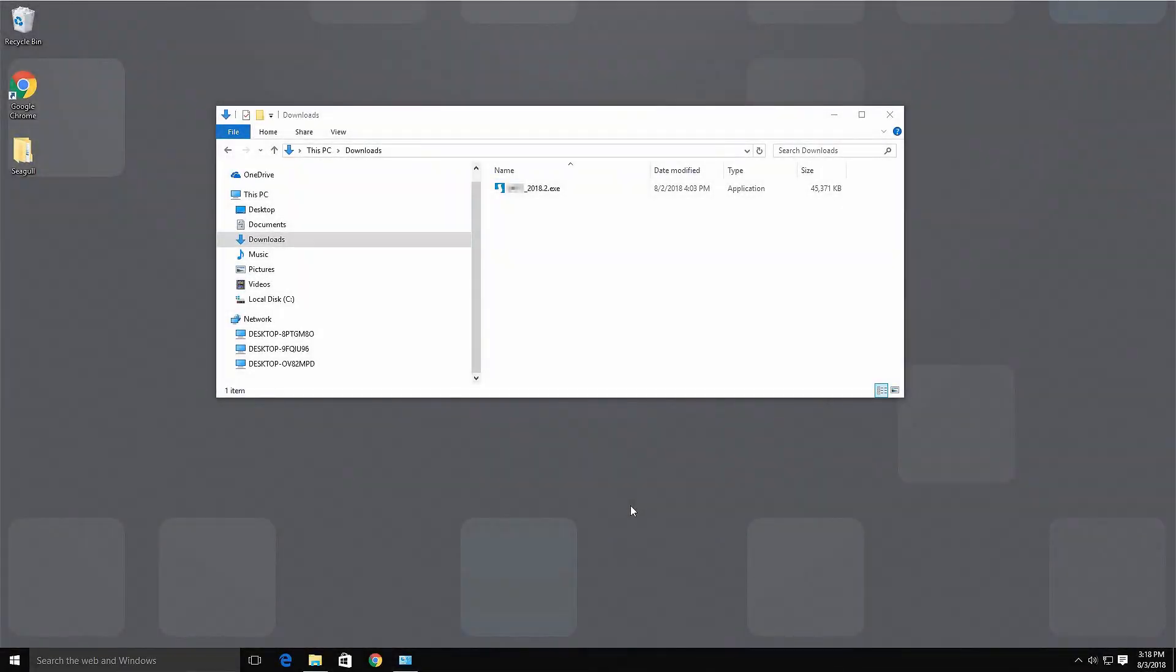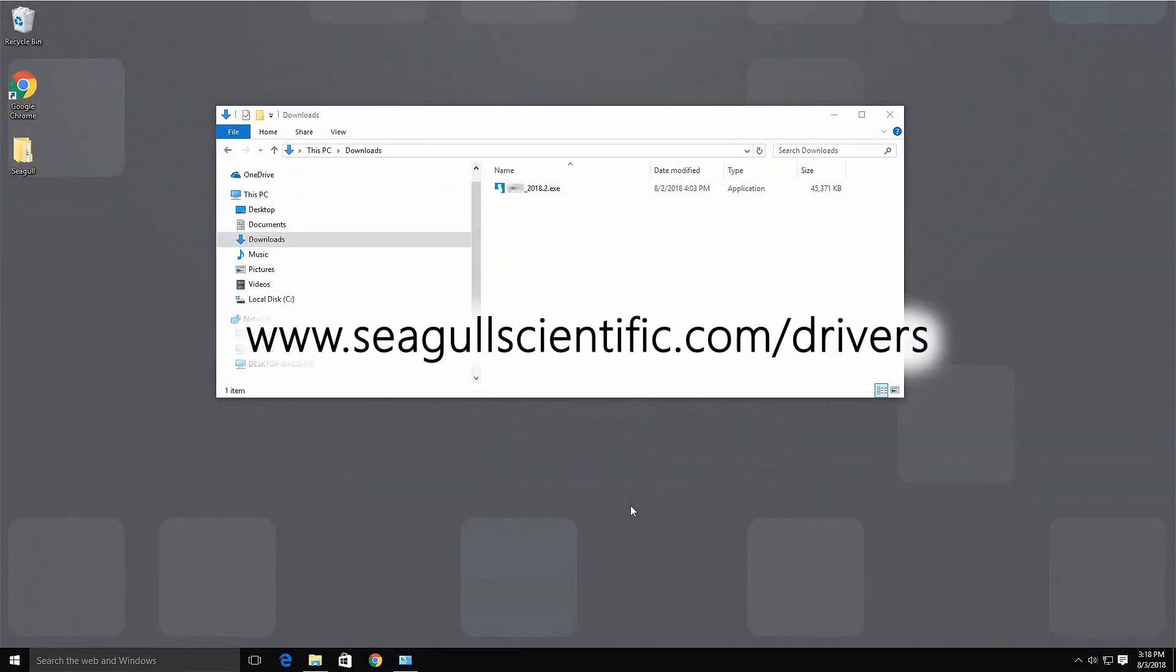This video covers installation of Drivers by Seagull. Drivers by Seagull are available for download at www.seagullscientific.com/drivers.